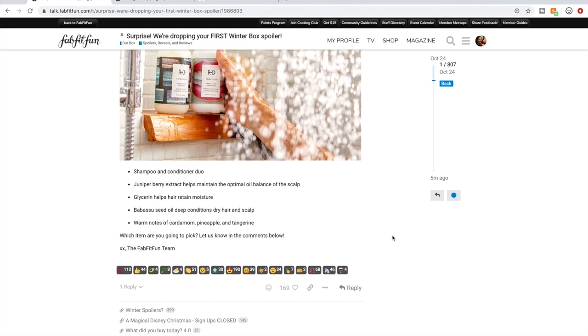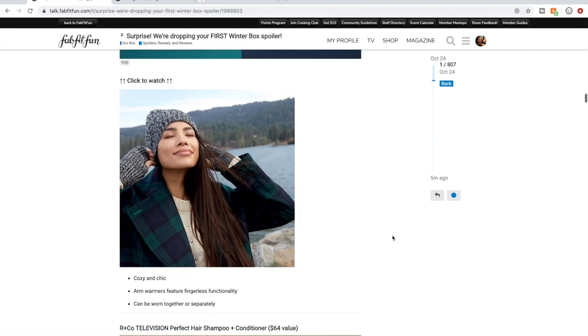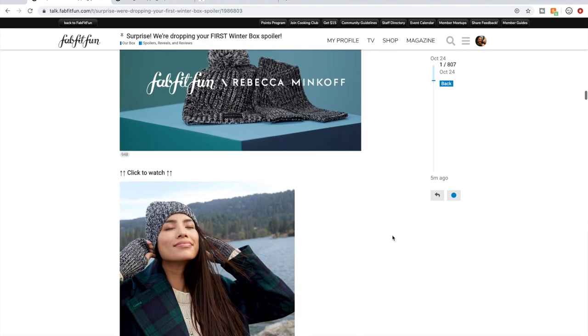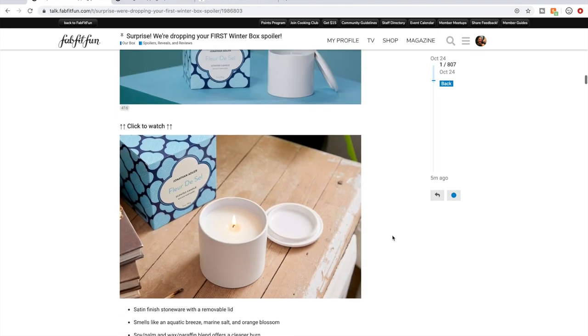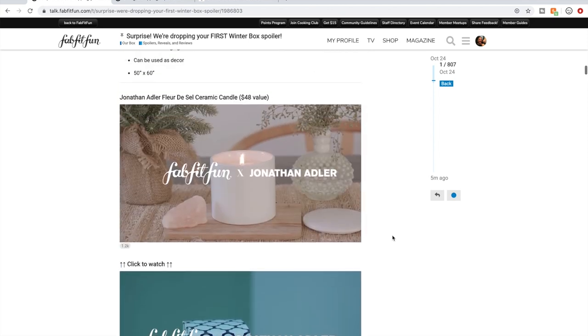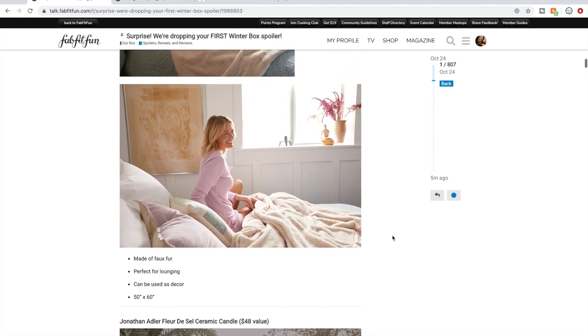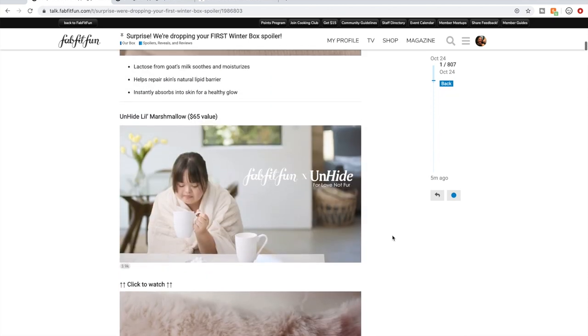So there are the spoilers. We get to choose one or more of these five wonderful things. Things are looking pretty good for this sale. It's pretty exciting.